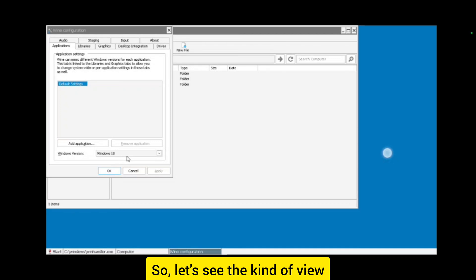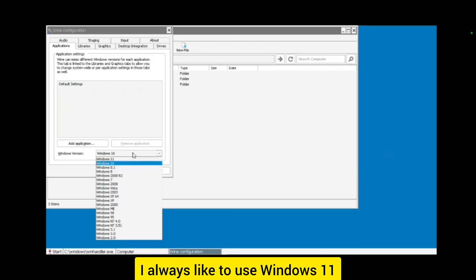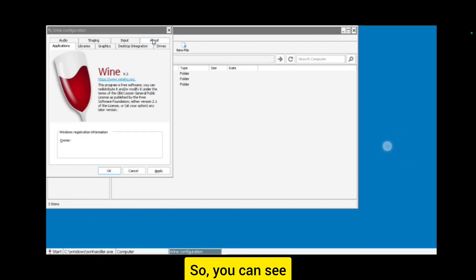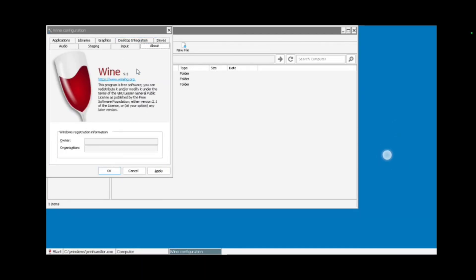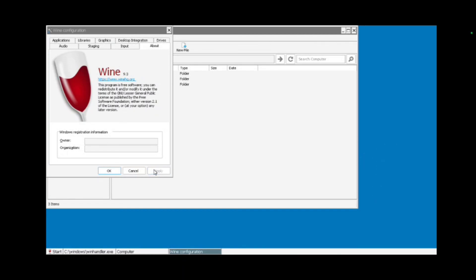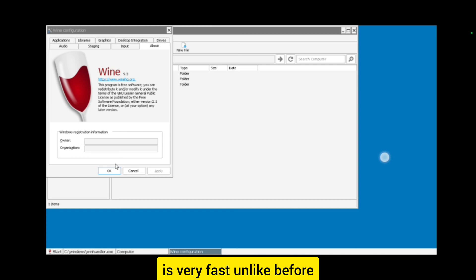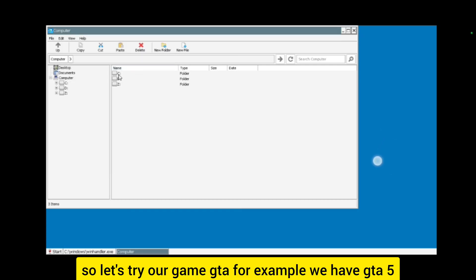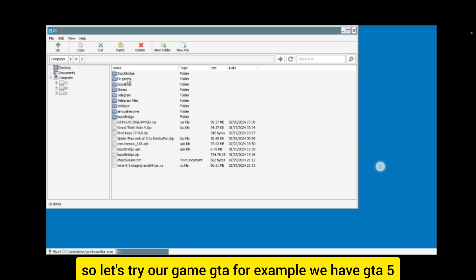Let's see. I always like to use Windows 11. You can see Wine 9.3 guys, and the mouse is very fast unlike before.